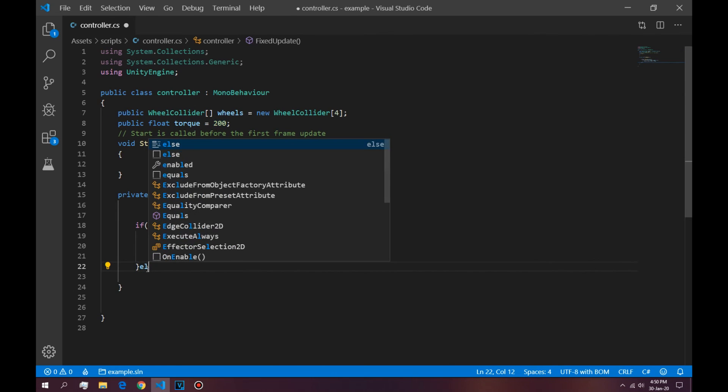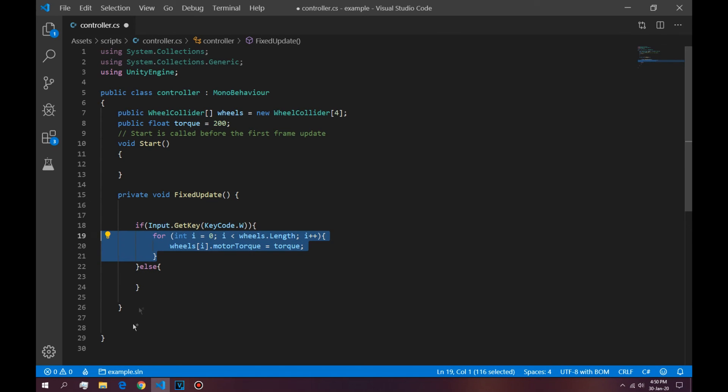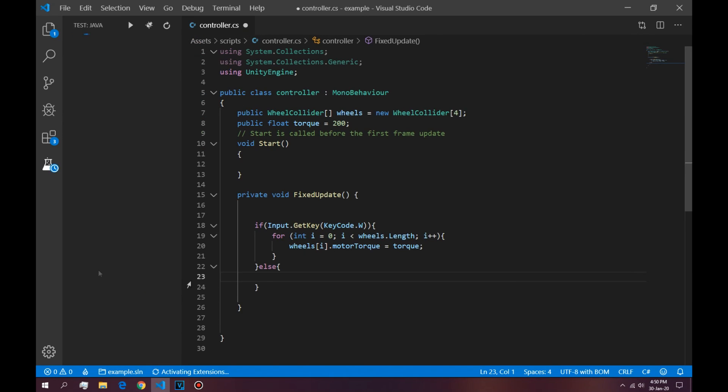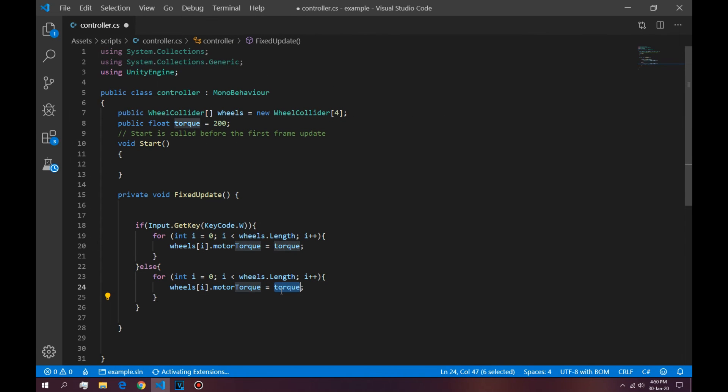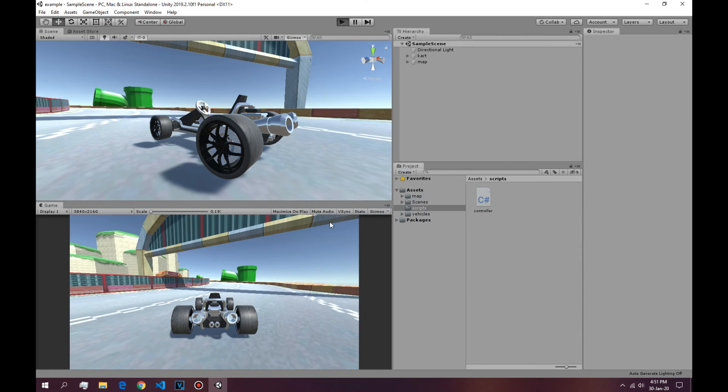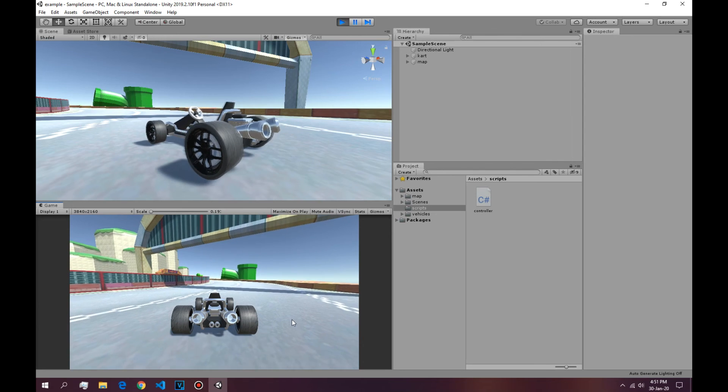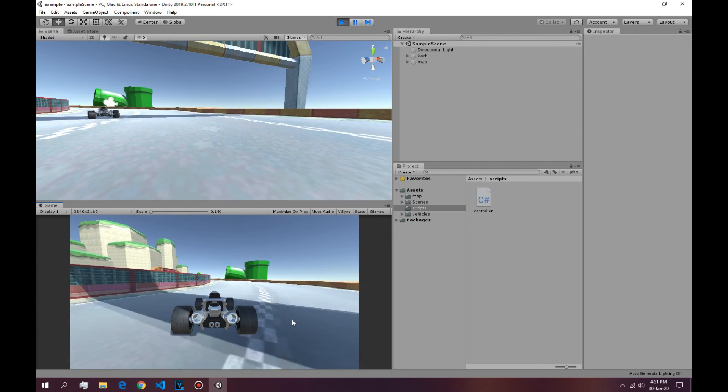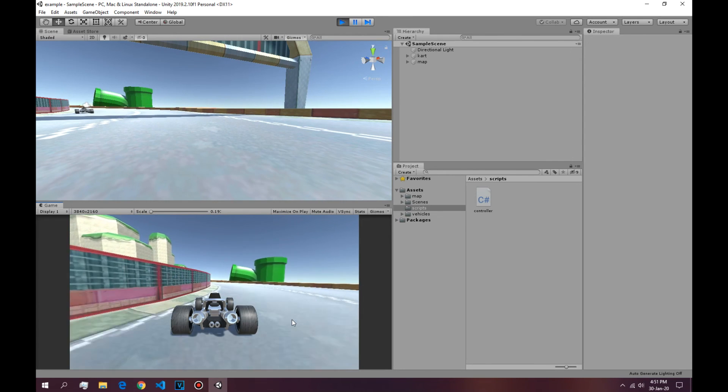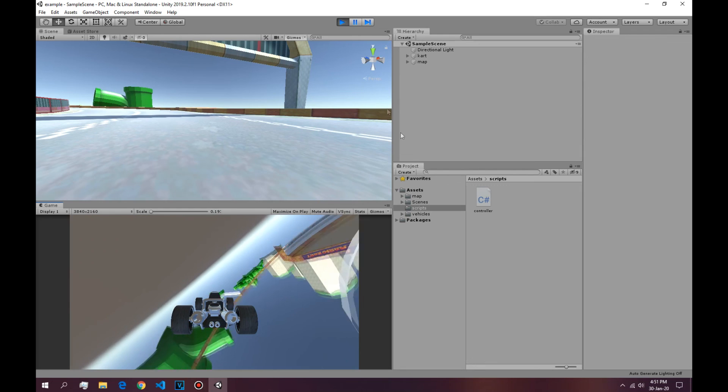Now else we're going to default it to zero. So we're going to use the same loop right here and we say zero. If we press play, the car moves. Okay, the car moves.